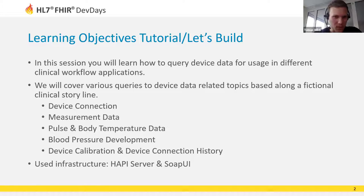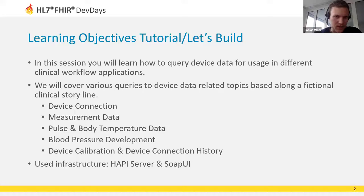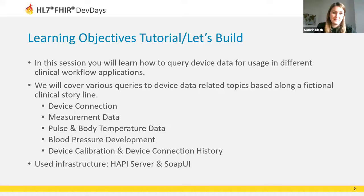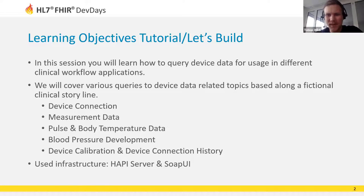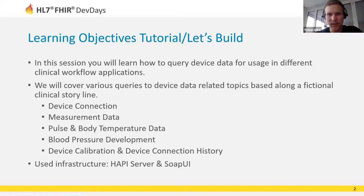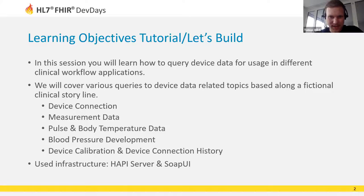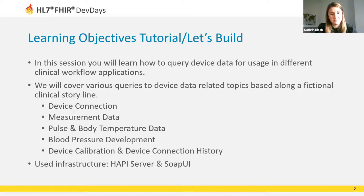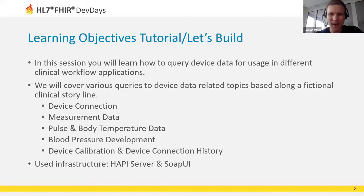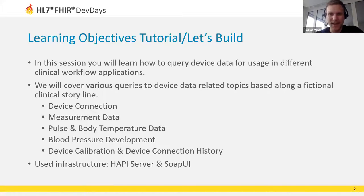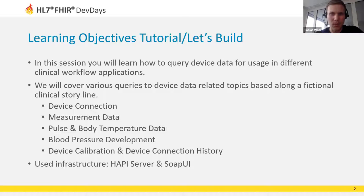We are focusing on device connection and data from measurements: pulse and body temperature data in particular, the development of blood pressure data records, the calibration date of devices, and the connection history of devices. For all this we use a HAPI server to store our data and access it via SOAP UI as you will see in a minute.